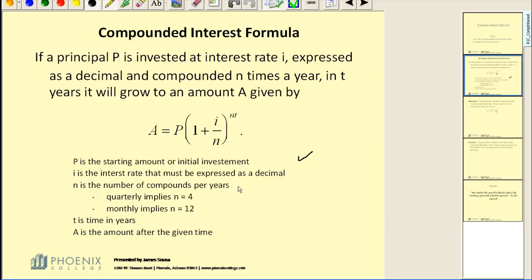T is time, but it must be in years. So if 2 years, T would be 2. Let's say they told you the time was 18 months — 18 months would be a year and a half, or 1.5 years. And lastly, A is the amount after the given time.